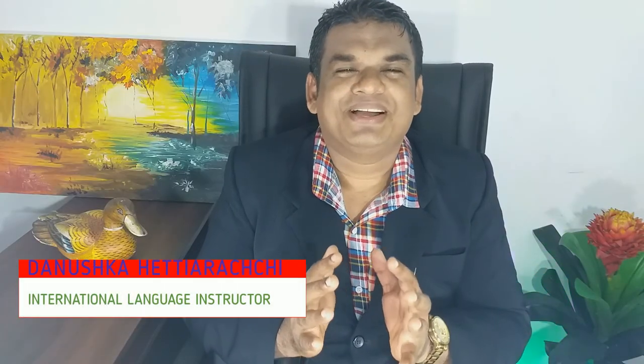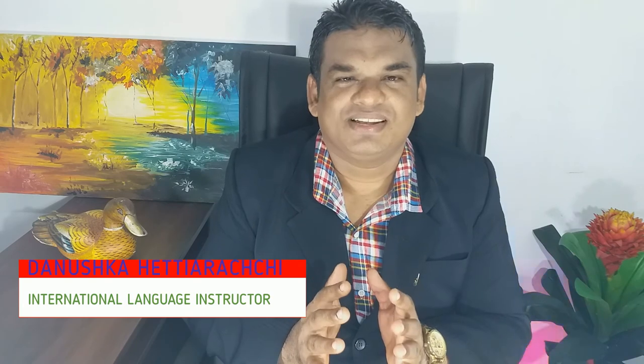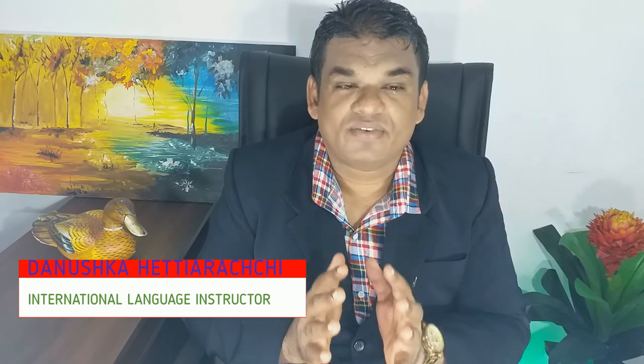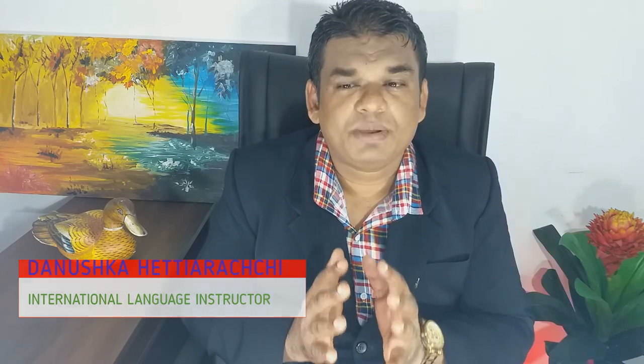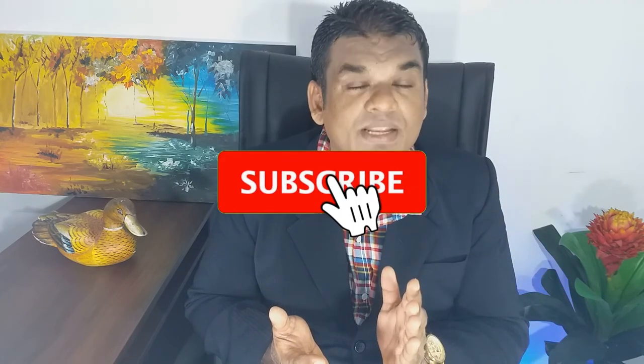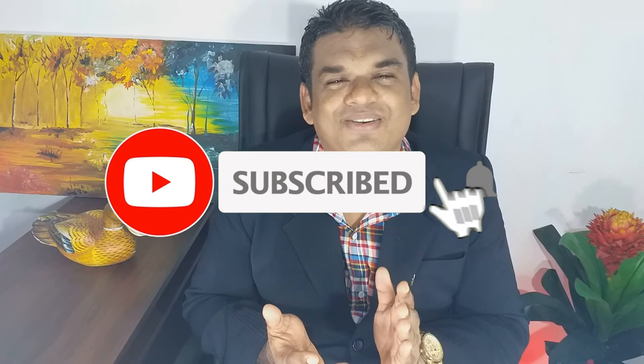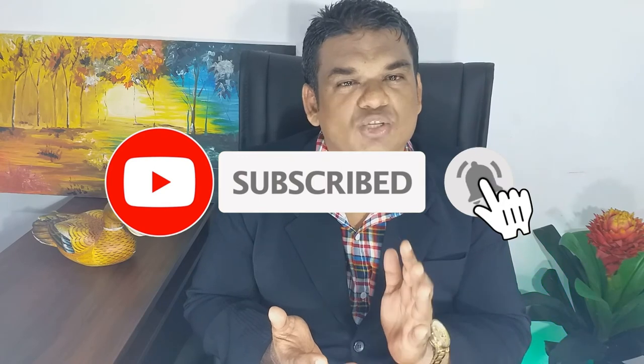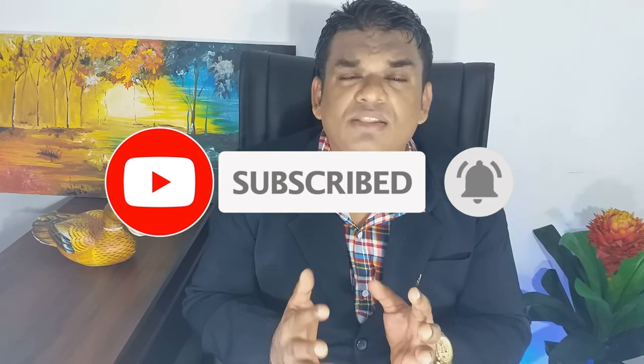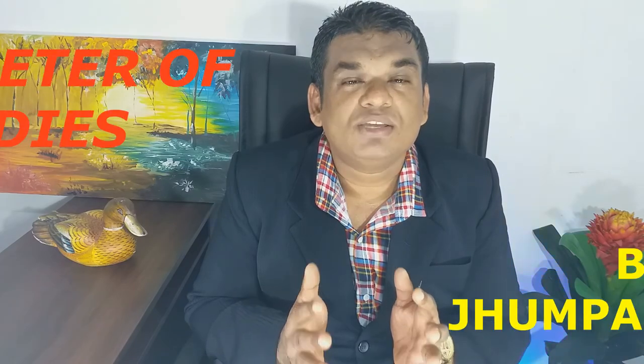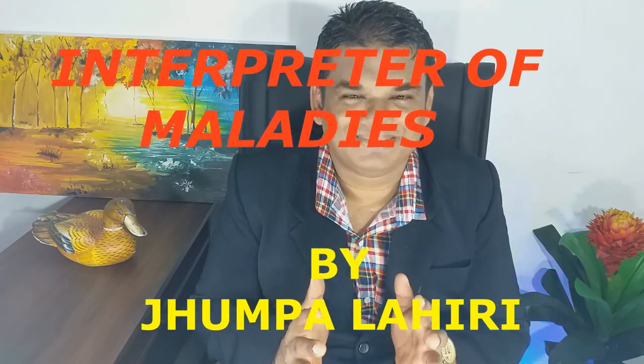Hello everyone, I am Dhanushke Tiyadachi, an international language instructor. In my previous video, I brought the biography of Jhumpa Lahiri. You can collect more videos regarding English language and literature, so please subscribe to the channel and click the bell icon to get the latest videos soon. In this video clip, you can listen to the short story Interpreter of Maladies by Jhumpa Lahiri.